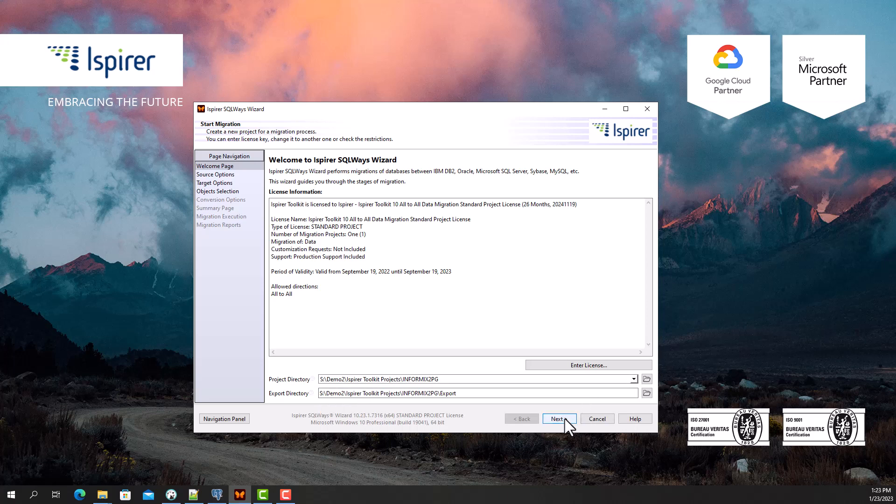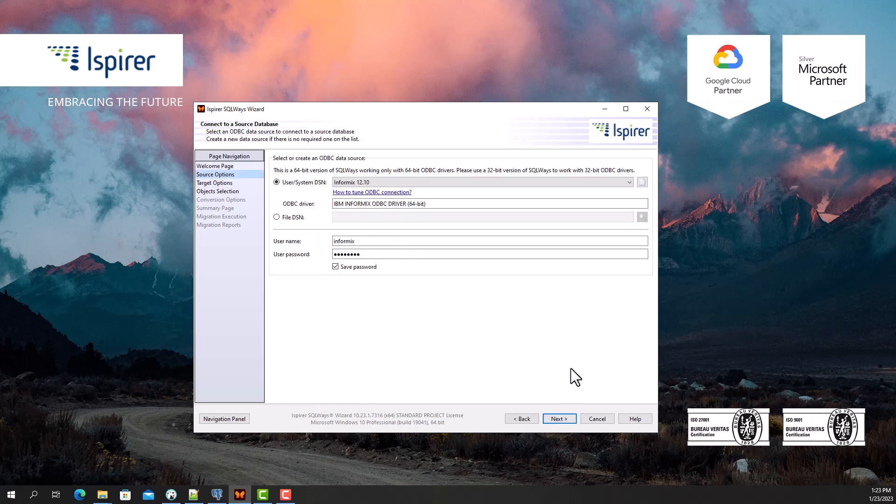To get started, I need to tune the ODBC-DSN for Informix, I set it up beforehand, and specify it on the source options page. Then I provide a user and password with the appropriate permissions to perform queries from the Informix database system tables.